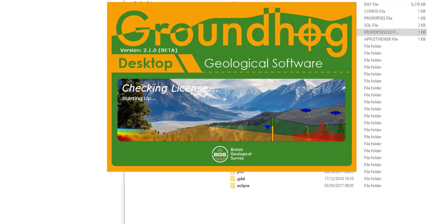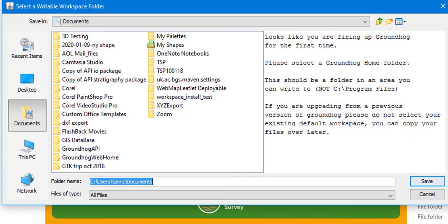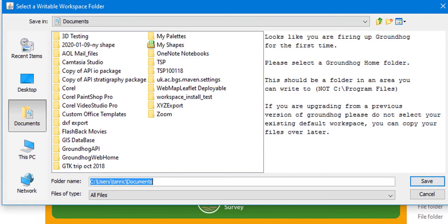The first time you open Groundhog you will be asked where you would like to create your Groundhog workspace folder. It is very important that you choose an area where you have write access. In fact, Groundhog will refuse to allow you to choose an area to which you cannot write.